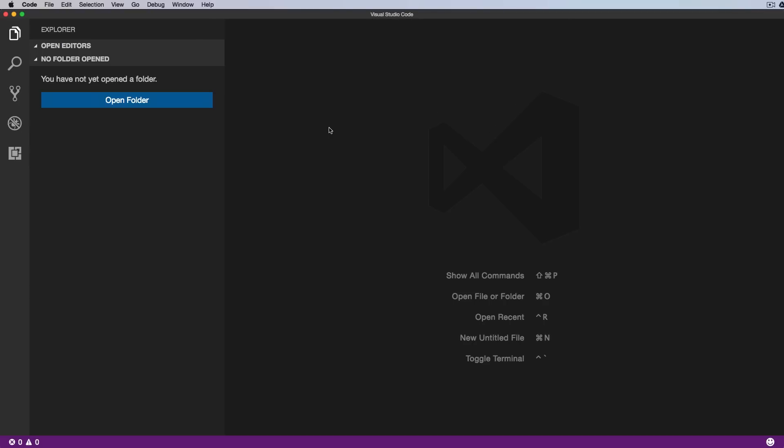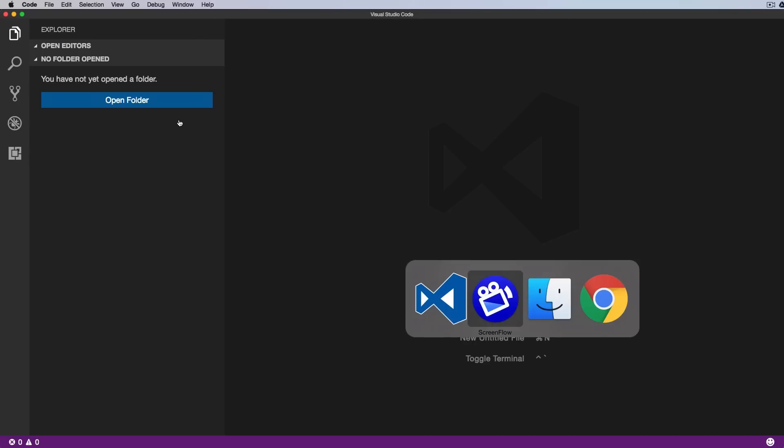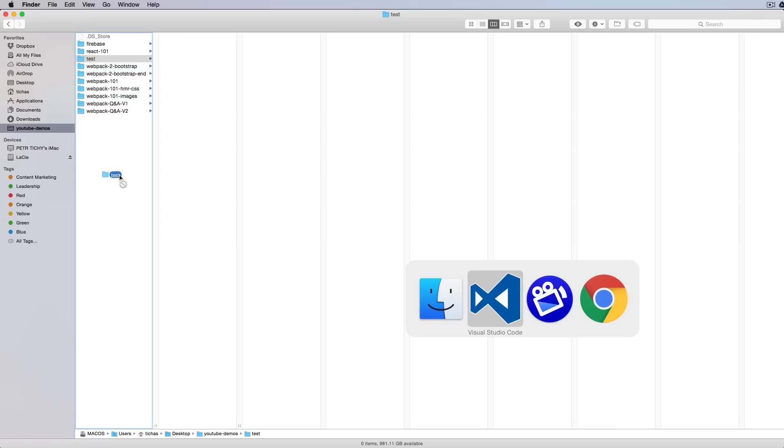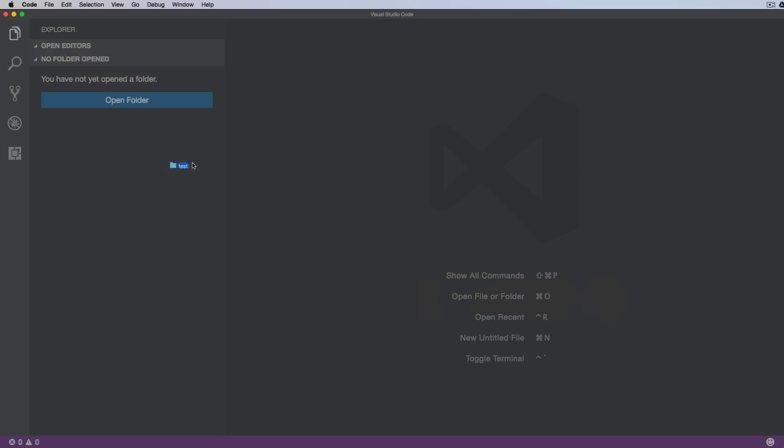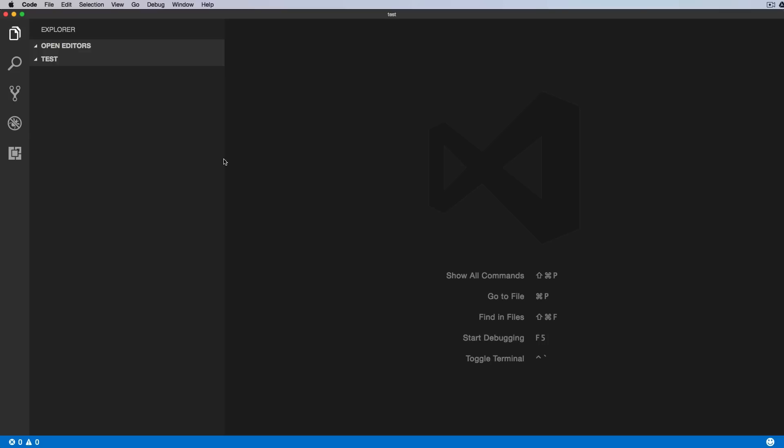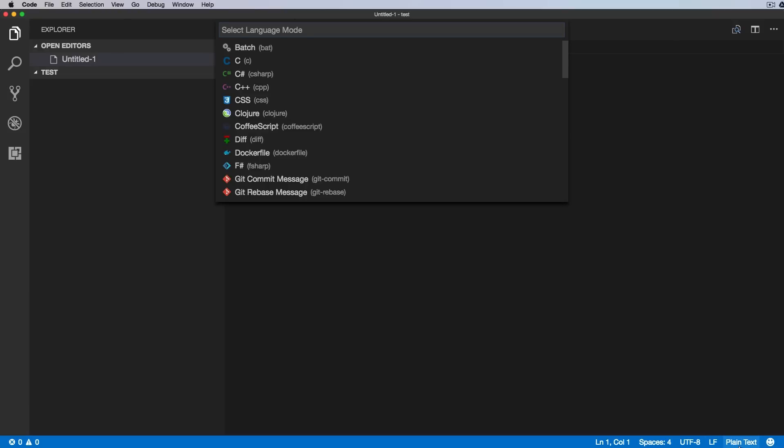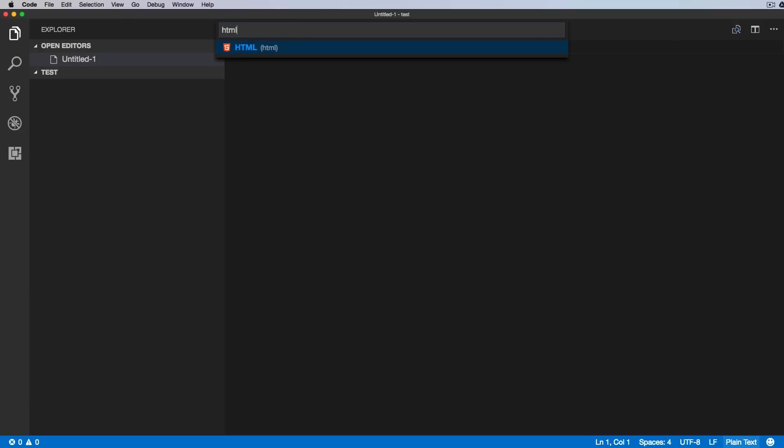Okay, so let's create a new folder and create a new project. I'll create a new test folder inside of my YouTube demos folder and we'll try to open this inside of VS Code. Okay, here we can simply create a new file and we'll make it index.html.